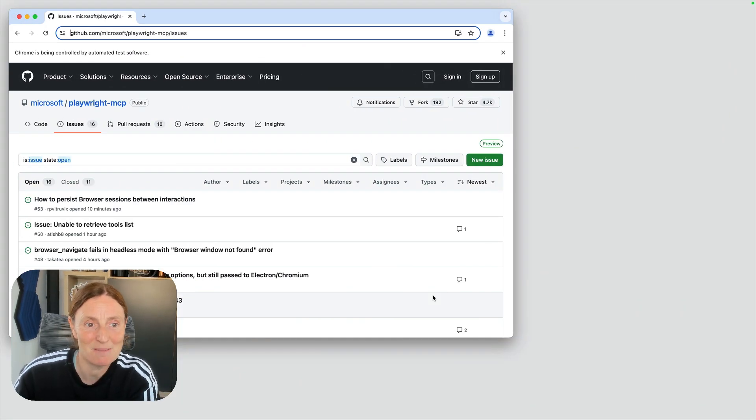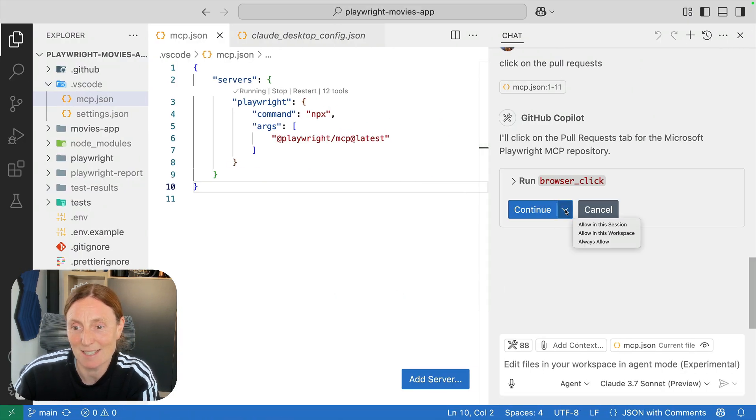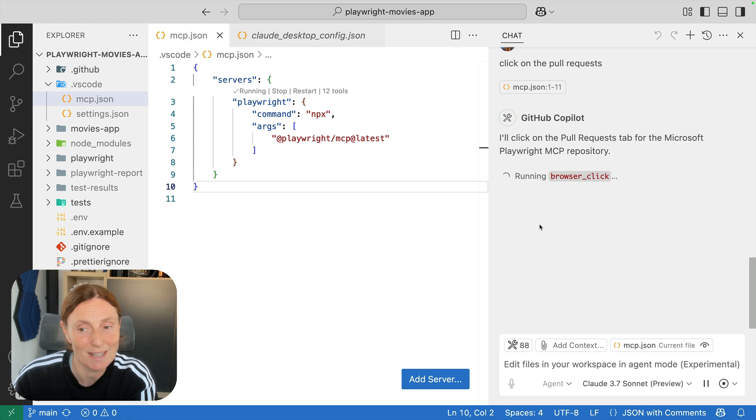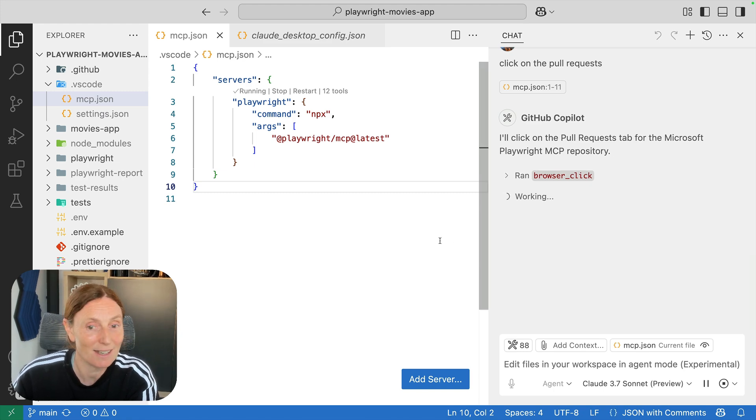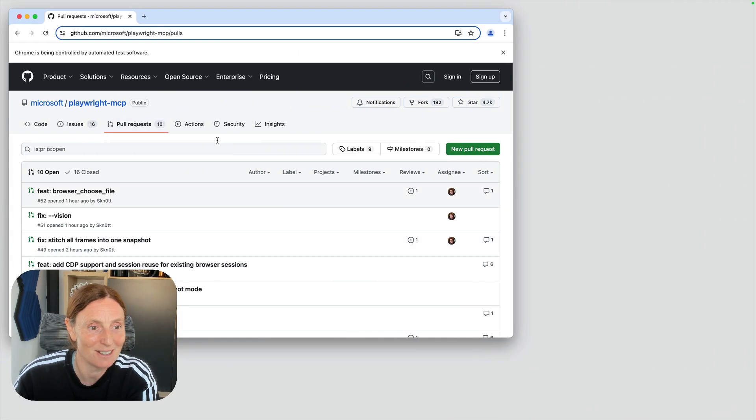Basically the Playwright MCP gives us the power. Again, because I didn't say this, I can allow in this session and I won't have to press that button again. And that's basically it. That's how you can just go along. There's my pull requests to the Playwright MCP.